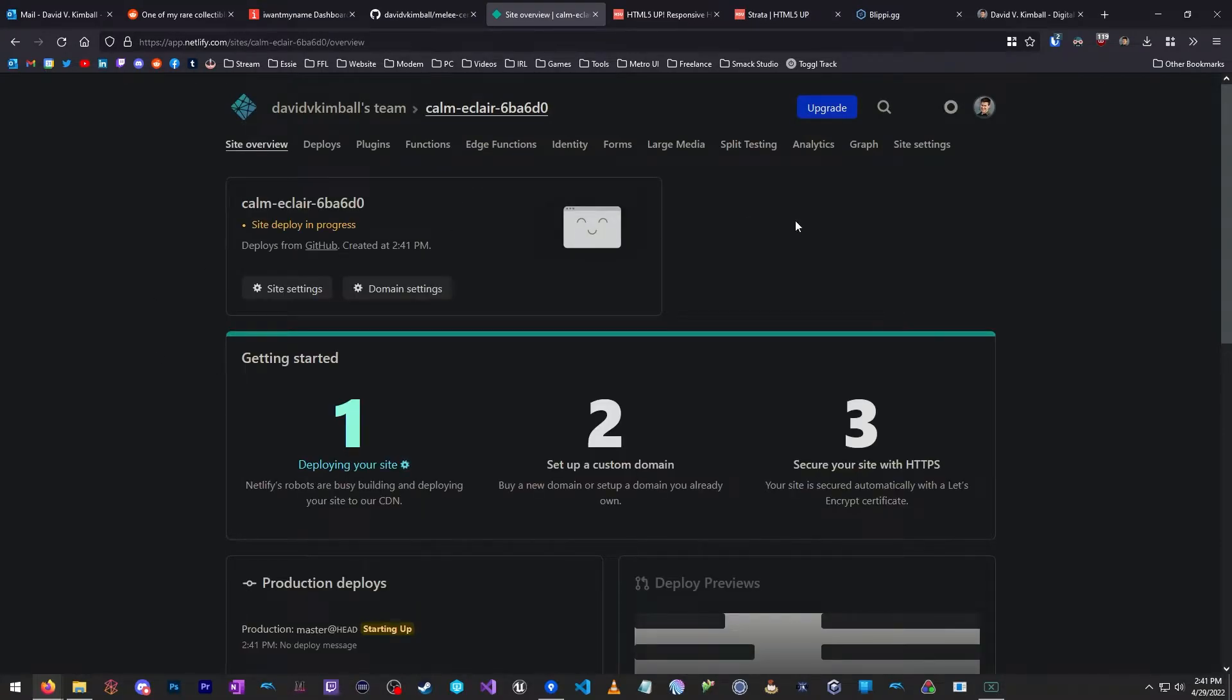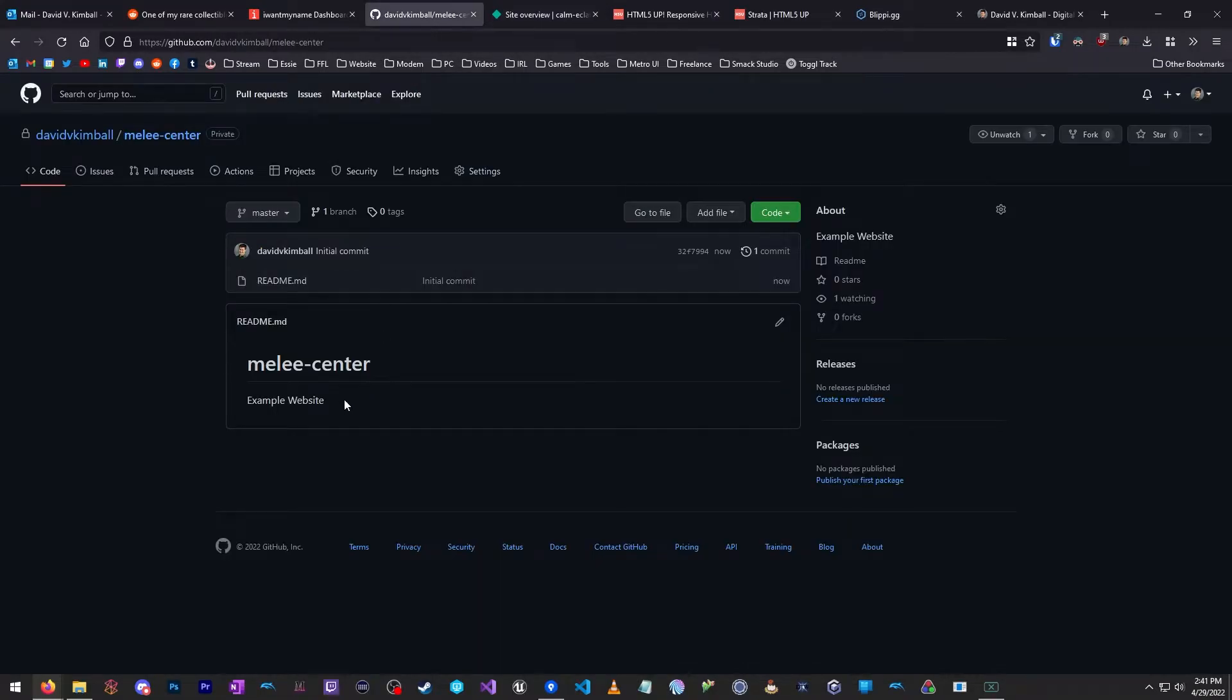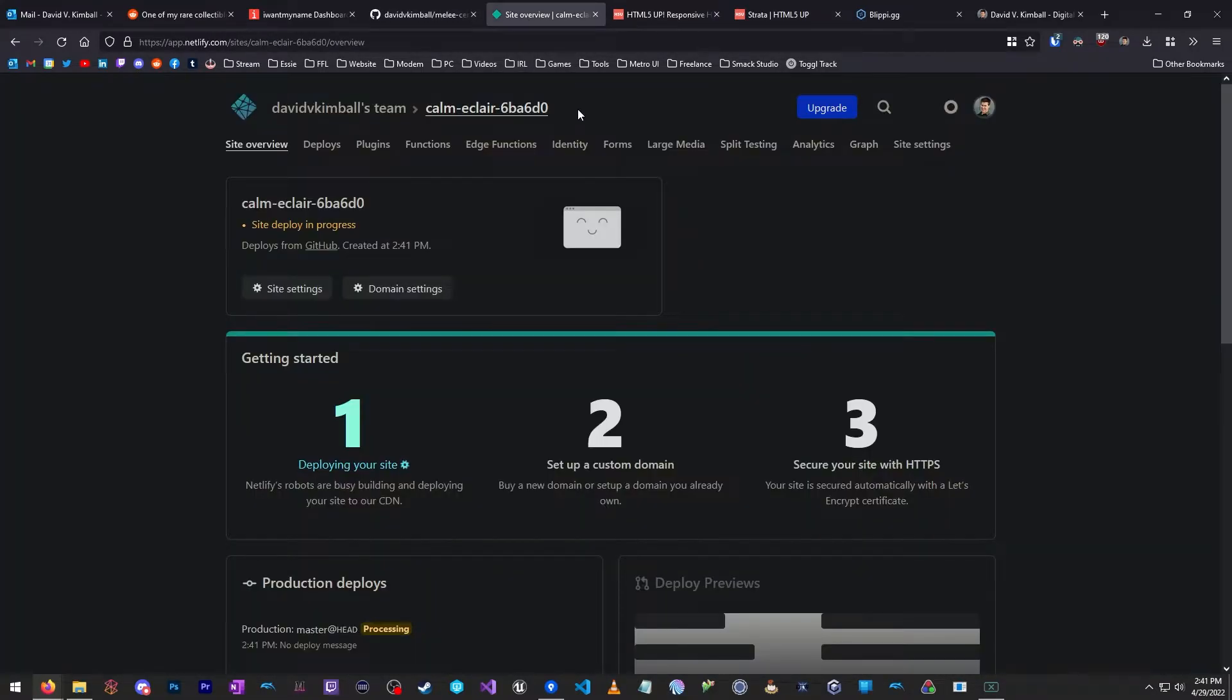And we're going to call this, we'll say Master as the Branch Deploy. And then we're going to just leave everything else default. We're not going to change the base directory or build commands or anything like that. Just click Deploy Site. This is the second step. Now, the only thing on this website right now is a readme.md file.